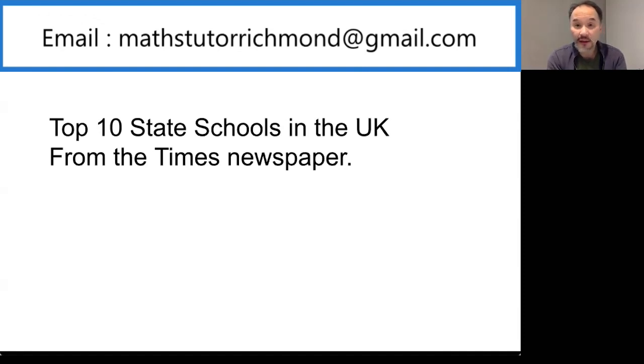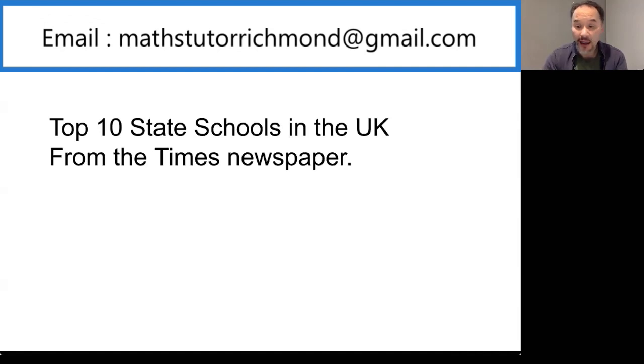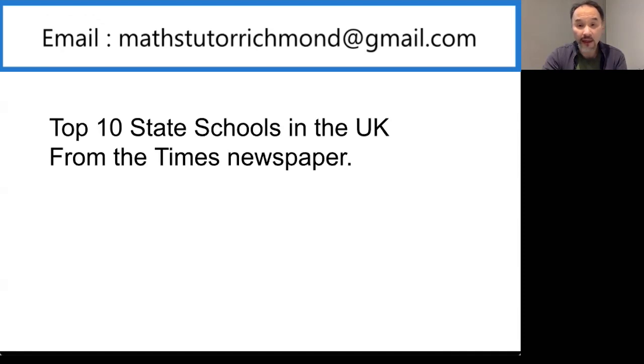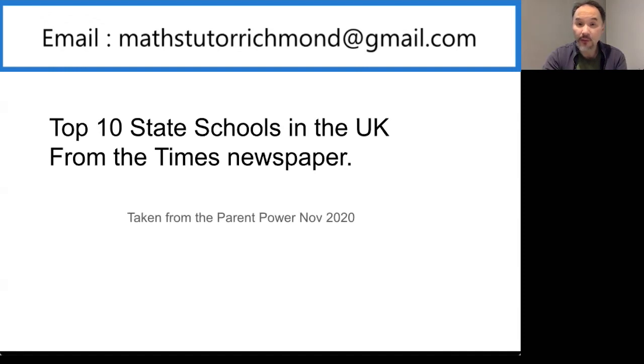GCSEs and all the way up to A-level maths. Today we're going to do a short video on the top 10 state schools in the UK as ranked by the Times newspaper, taken from their Parent Power magazine published in November 2020.